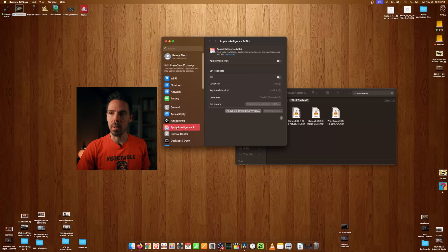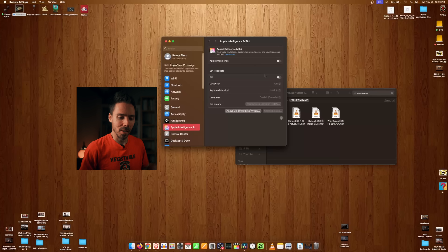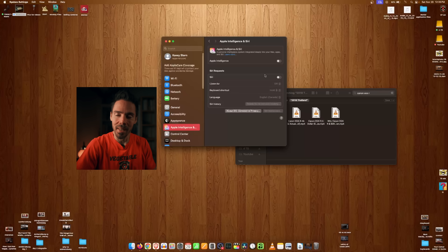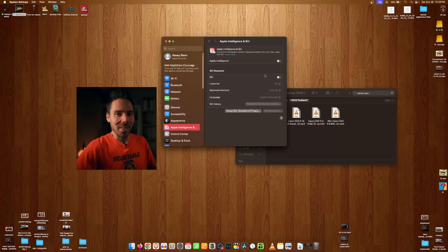If you go to Apple Intelligence and turn Siri off completely, she won't be listening to your every thought. No thanks to the spyware — goodbye Siri.